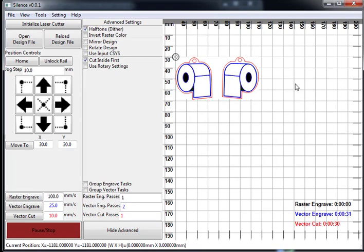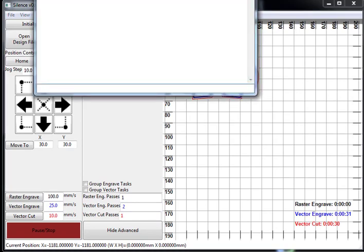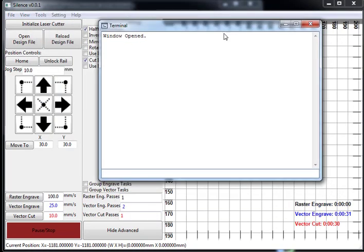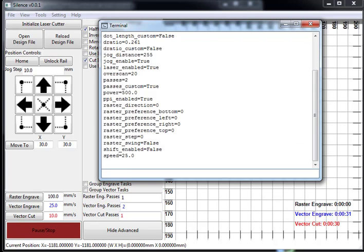Now if you hit F12, there's a terminal. So if you wanted to use some of the weird settings, I don't know why you'd ever want to do like power control, but you do engrave set, list out the settings.